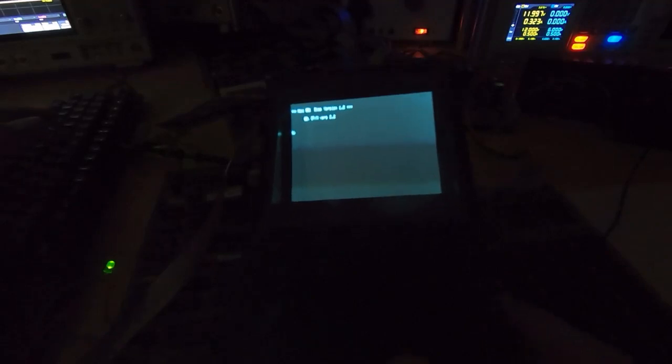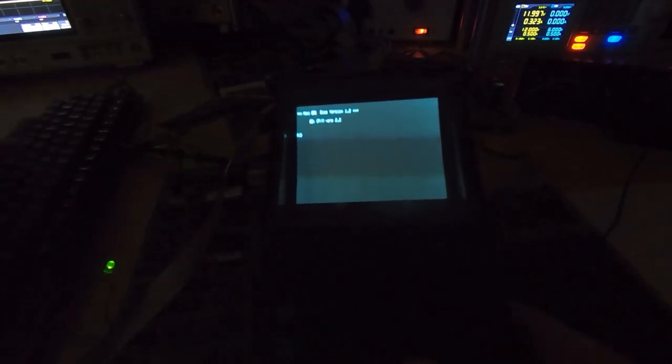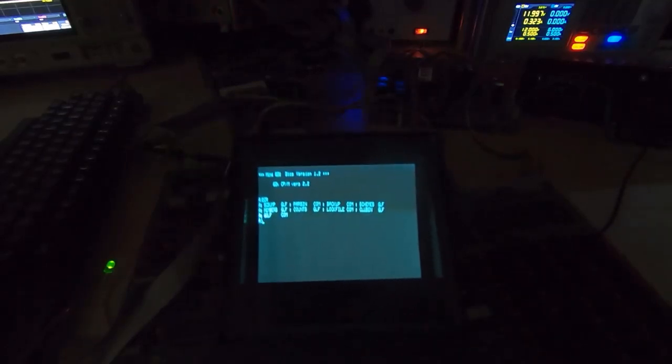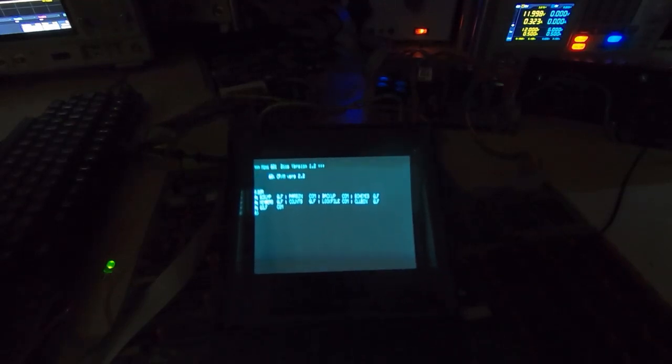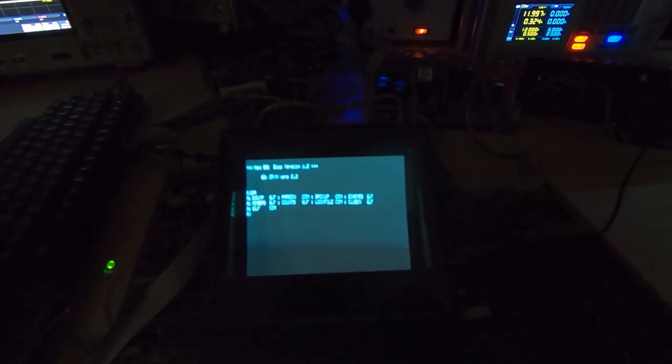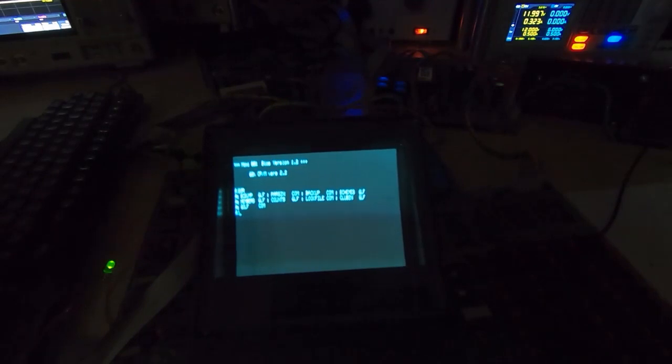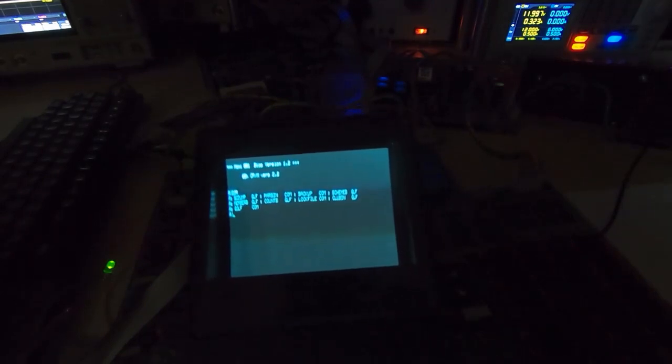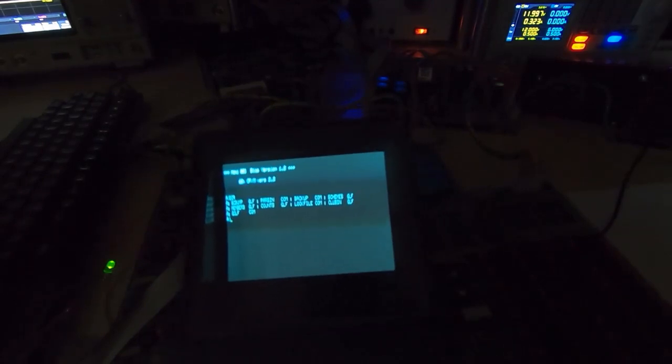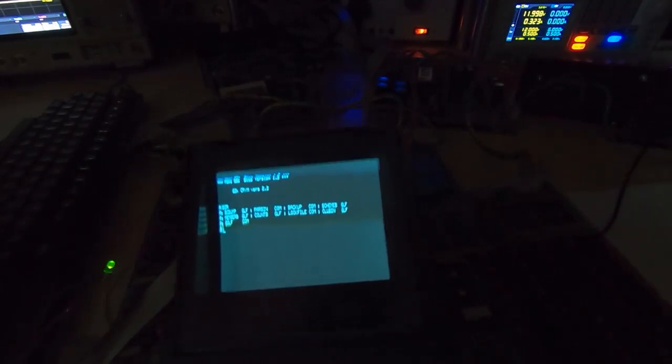It's booted into CP/M. It has successfully listed the files on the disc. That's got the backup file so we can make some copies of the disc, which is good. This is probably as far as I'm going to take this series.